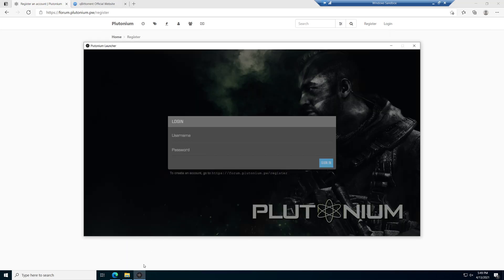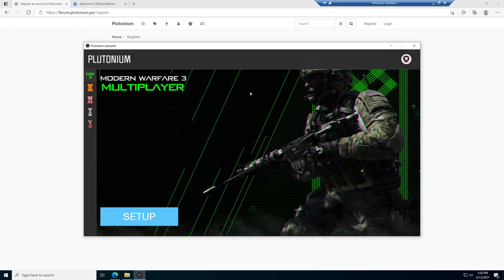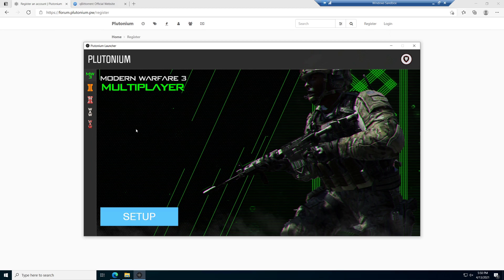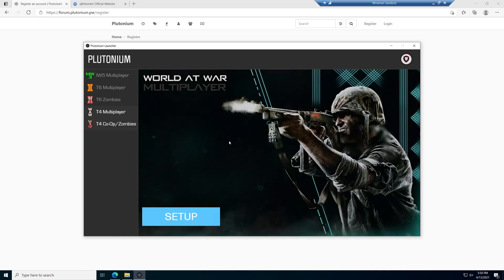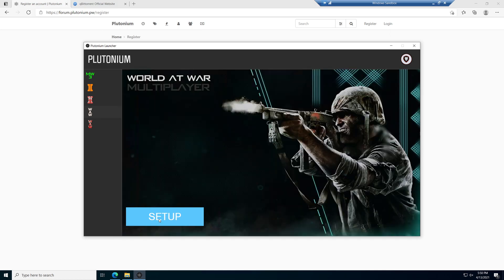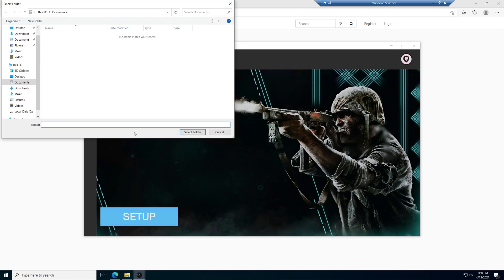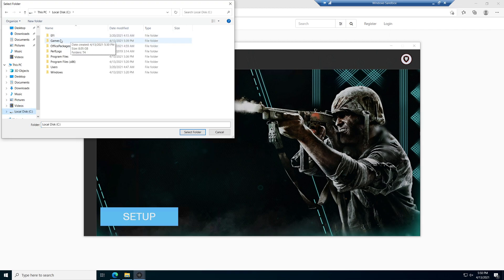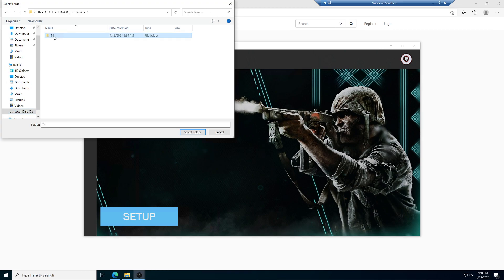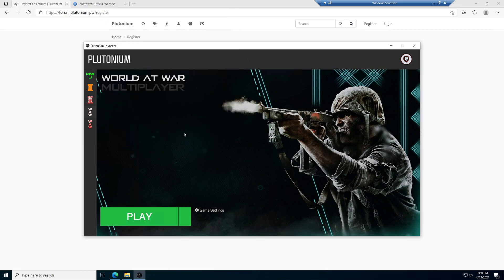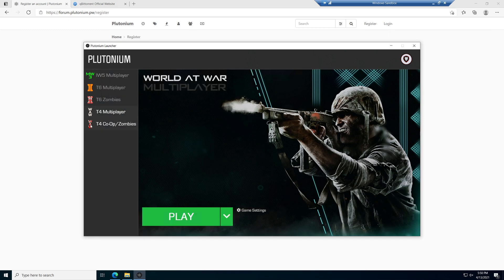Now that we're in the launcher, you can see we have multiple game choices. I've actually shown people how to download IW5, which has Modern Warfare 3. You can go back and watch that tutorial if you want to, but today we're going to be focused on World at War and World at War Zombies. Pretty simple. All we're going to do is select T4 multiplayer, click on setup, and we're just going to point it to our game folder path. Again, we're going to click on C, Games, and we're just going to select T4. Bada bing, bada boom.